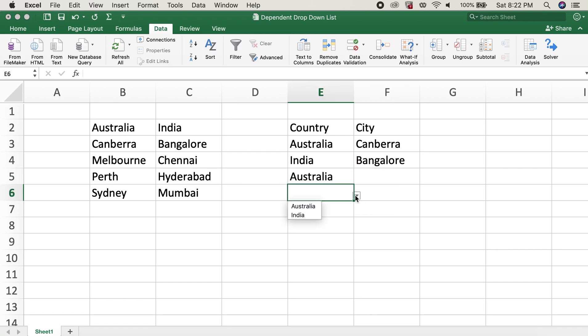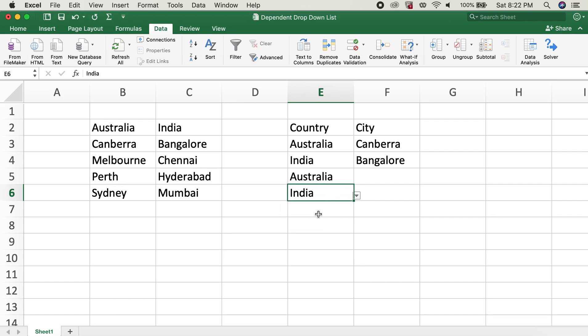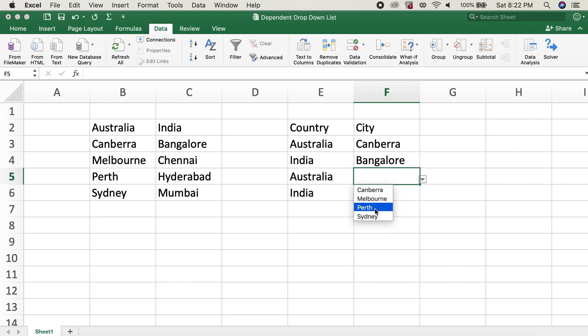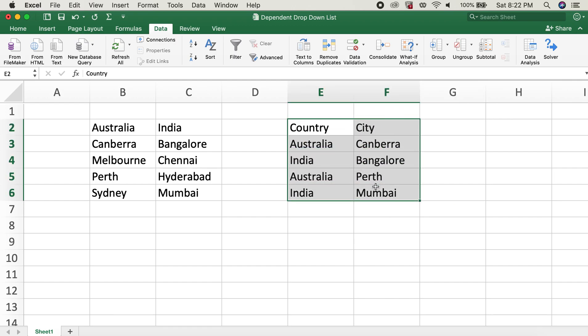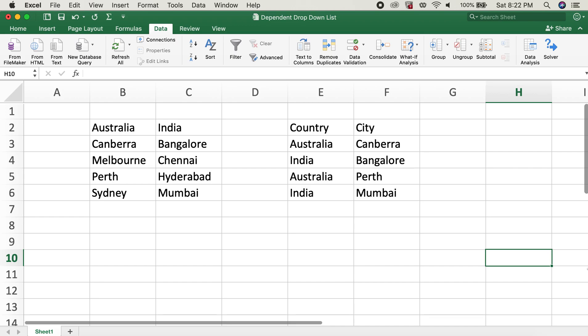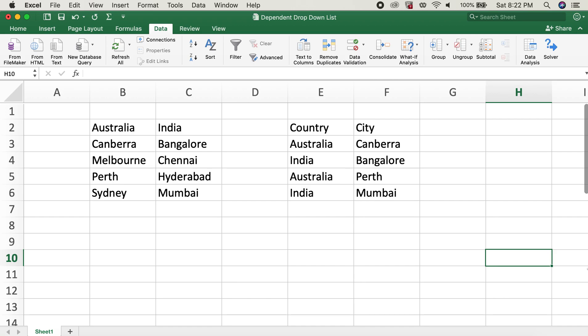This is how you can create a dependent drop-down list. Hope this video helps you. If this video helps you, please consider giving it a thumbs up, and if you haven't already subscribed, please consider subscribing to my channel as well. Thank you all. Y'all have a good day. Bye bye.